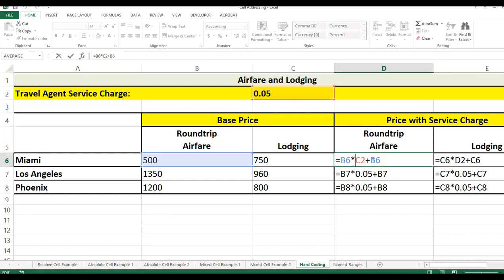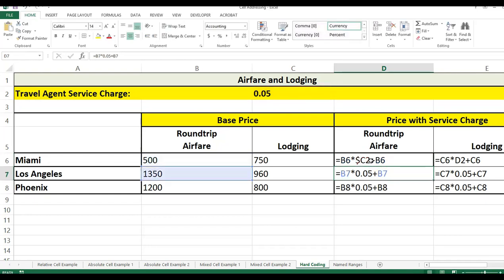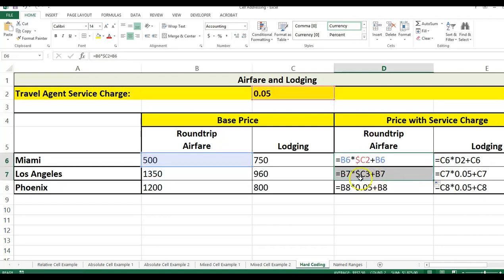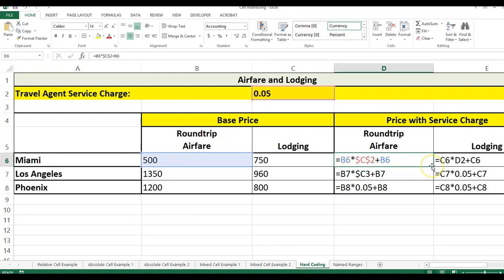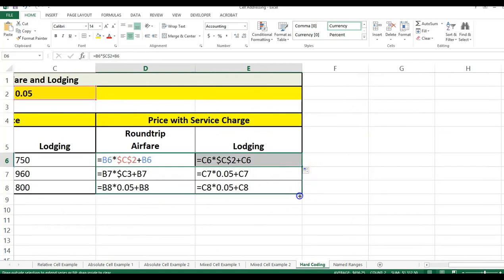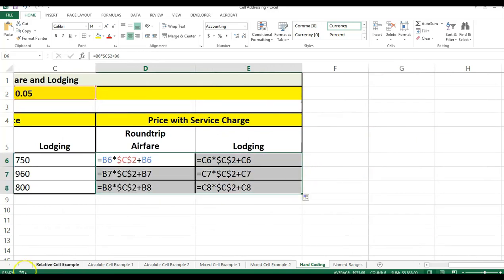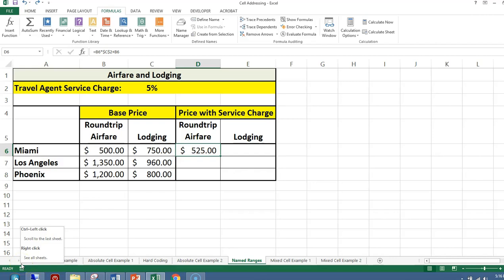When we copy the formula down, it changes the cell reference to $C3, but we still want the service charge to stay the same, so we add a dollar sign in front of the row number too. Now we can copy it over and copy it down and we will get the correct answers.